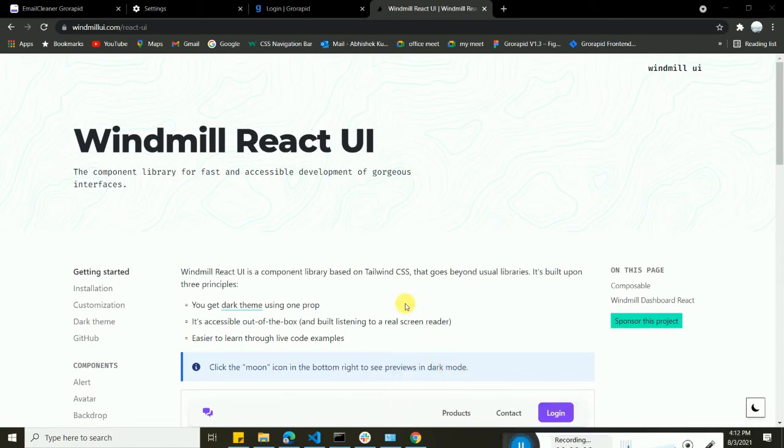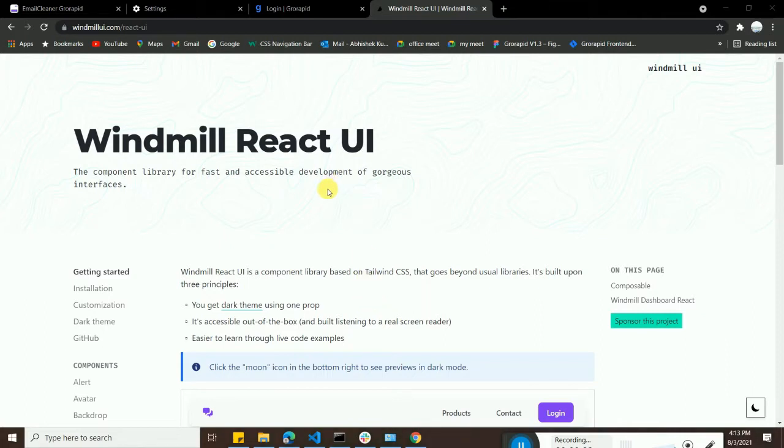Welcome back guys. Today I'm going to tell you that if you want to create a login signup form and dashboard and you want some kind of already built-in components and you want to use them, and also you want some kind of different pages into your app, so you can visit Windmill React UI.